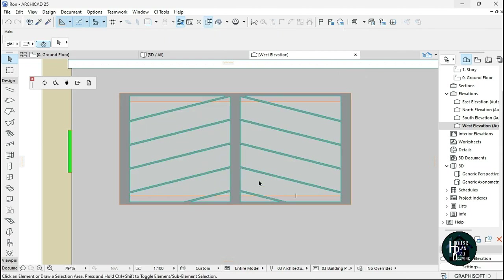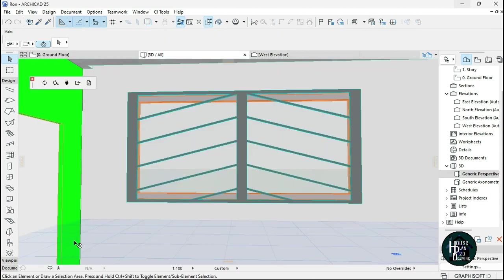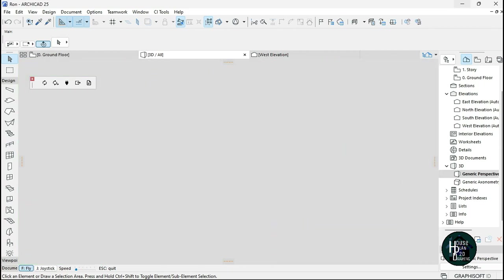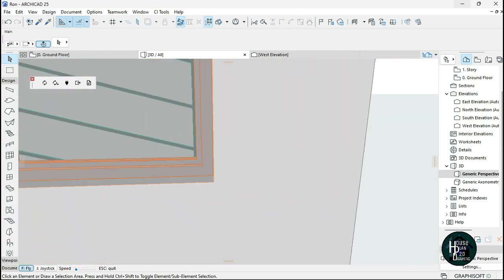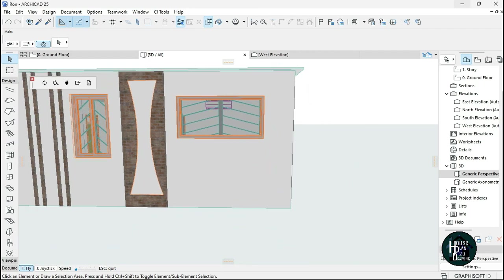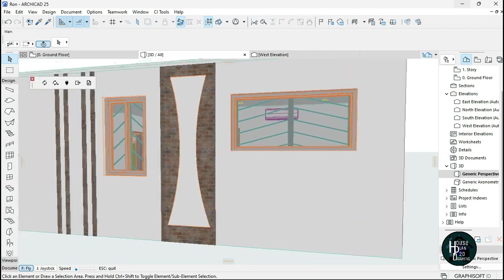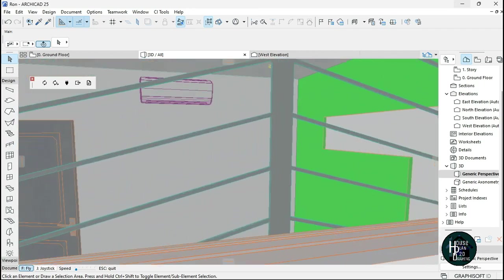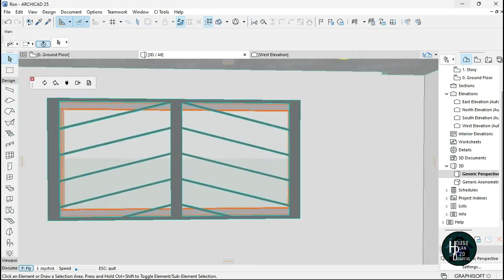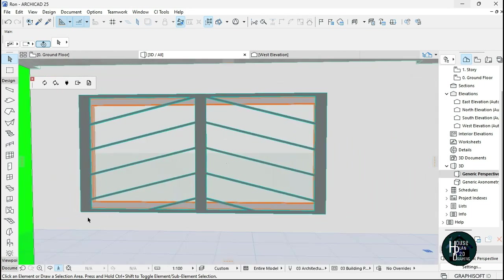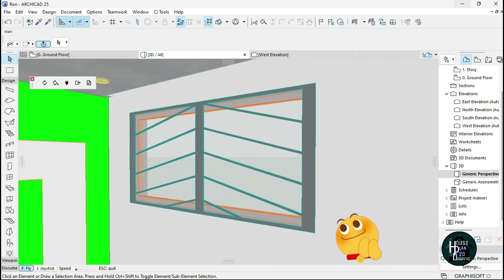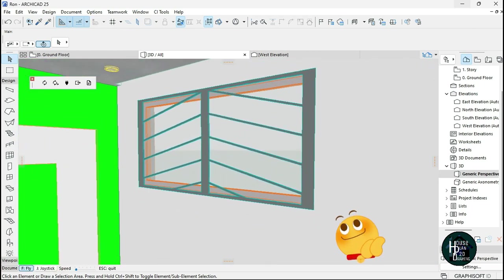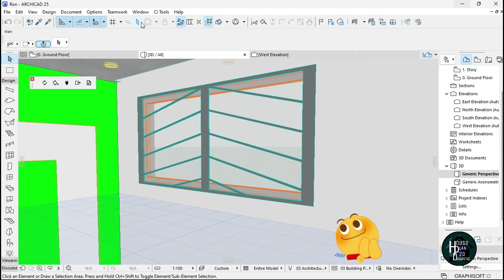Reduce the height and stretch the width to match the window. Go to the 3D view and now you have the burglary fitting this window. It might be broader than the other one, but if you have different window types in your building you'll need to go to Complex Profile and create a new burglary design for each type.